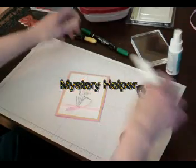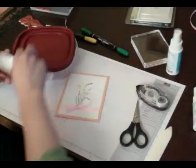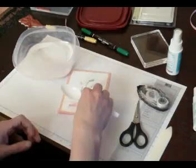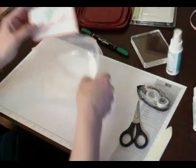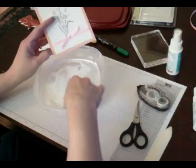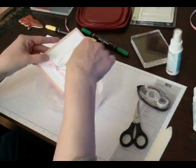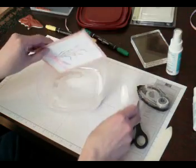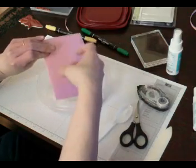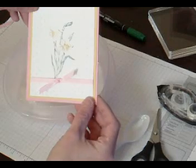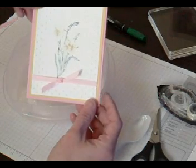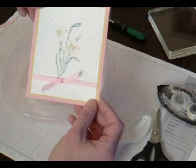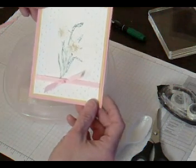Now I'm going to take my Dazzling Diamonds here. It's always great to put it in a container, it makes it so much easier to work with. Tap it off. And that's that, a nice simple easy card with the beautiful daffodils on it.